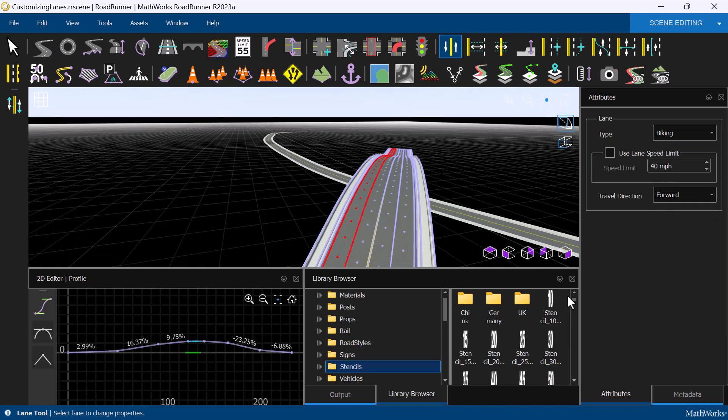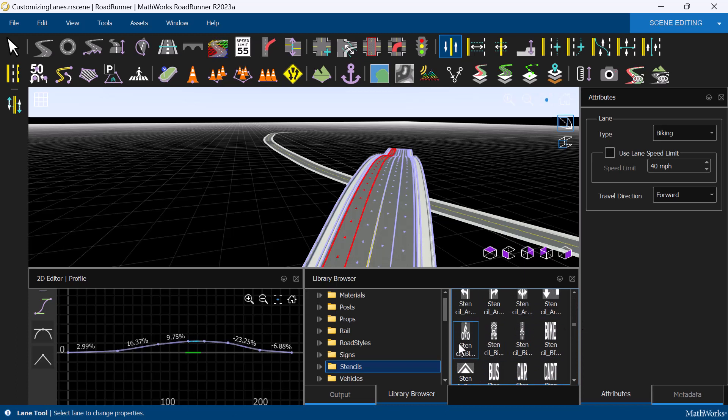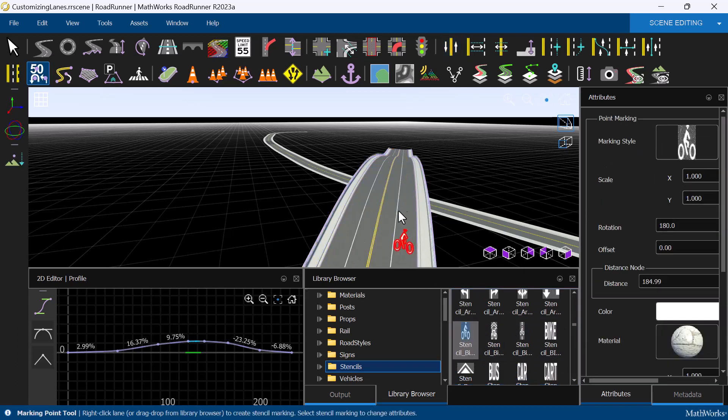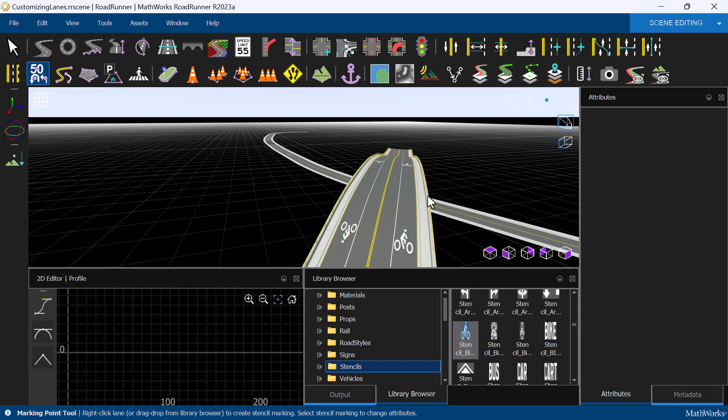To make that obvious, we are going to add a bicycle stencil from the Roadrunner asset library to the lane as well. Simply drag the stencil onto the road, and we can right-click to add more markings along the road. The stencil is automatically oriented based on the travel direction of the lane.